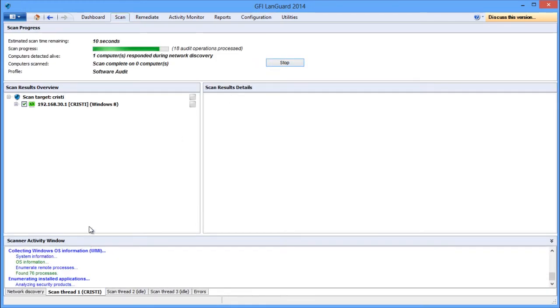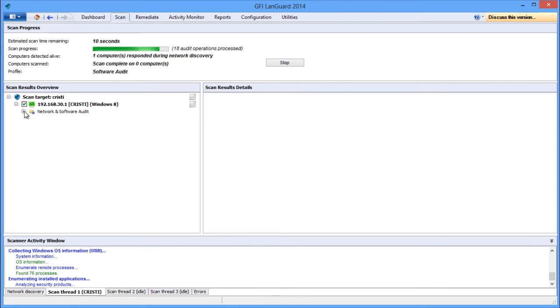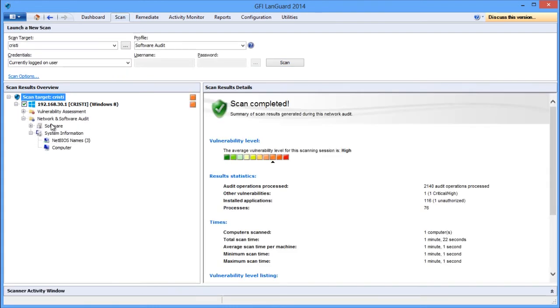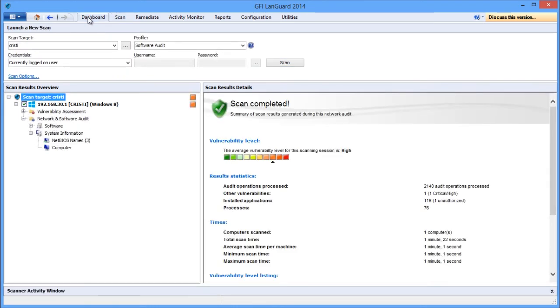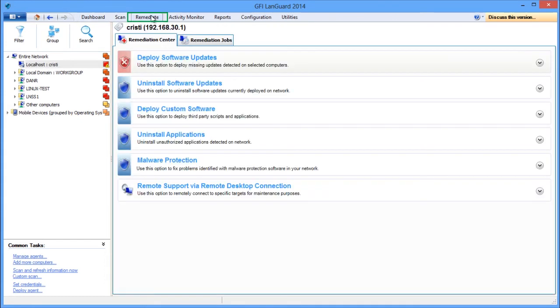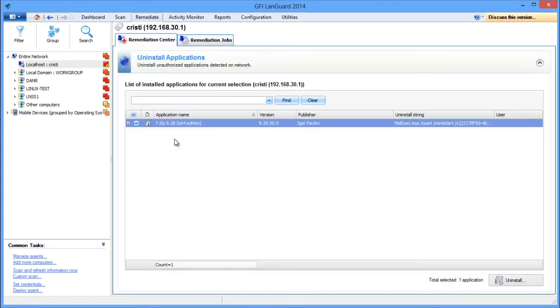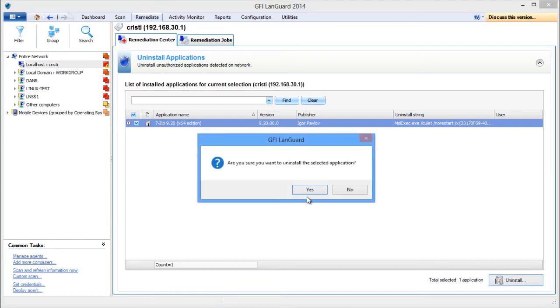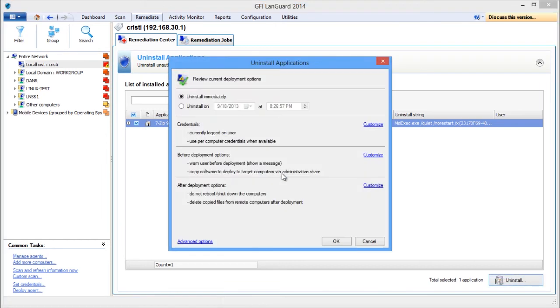Once the scan is done, we can see unauthorized applications by opening the Dashboard tab and selecting the Software View. Use the Remediate, Remediation Center, Uninstall Applications to remove unauthorized applications from your network.